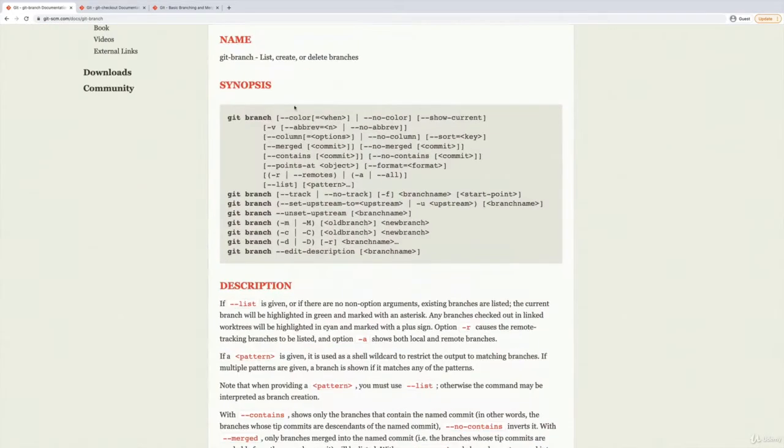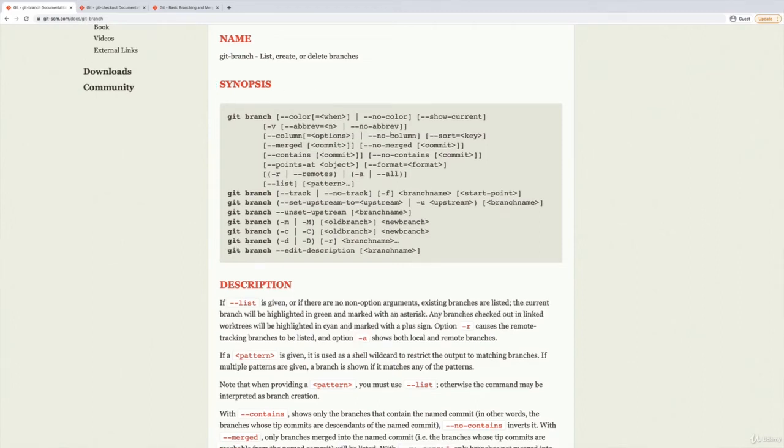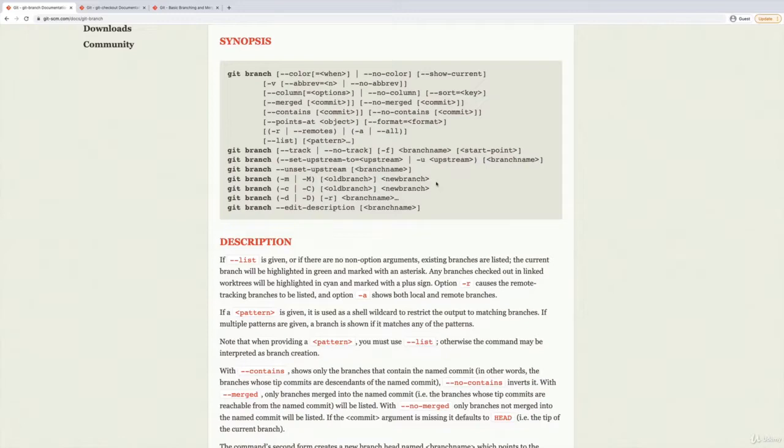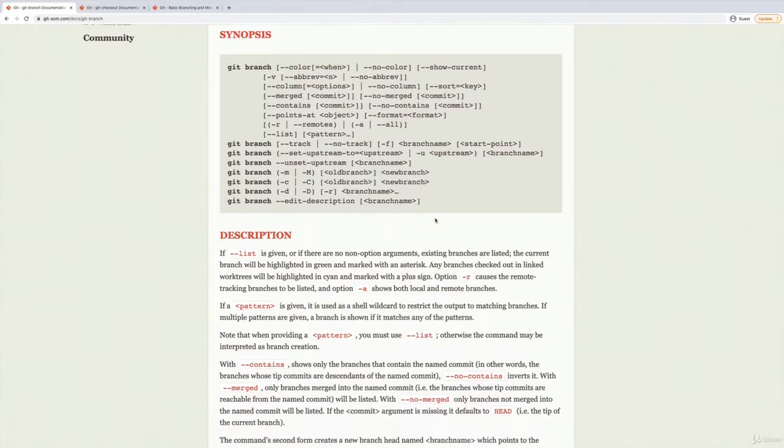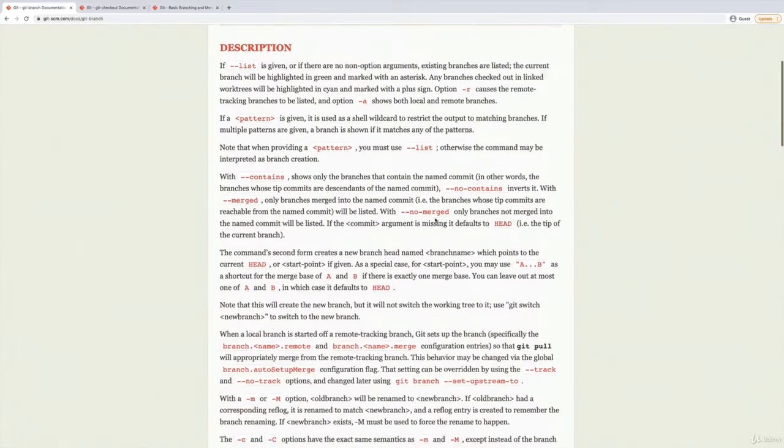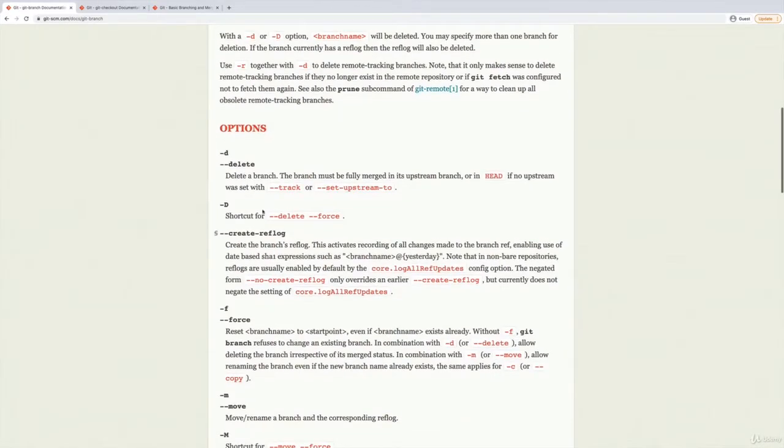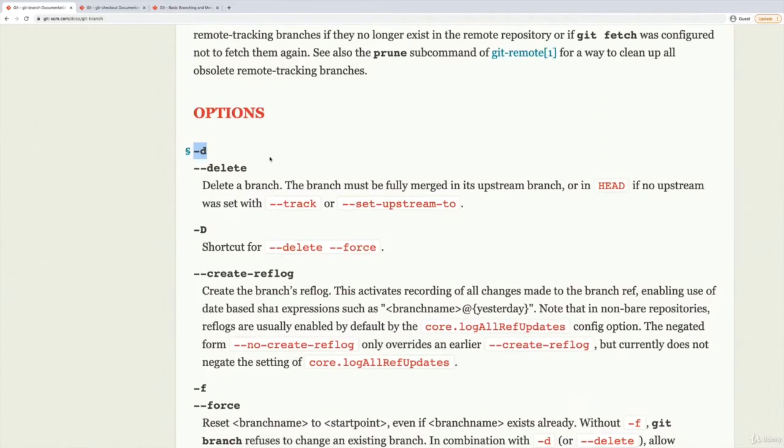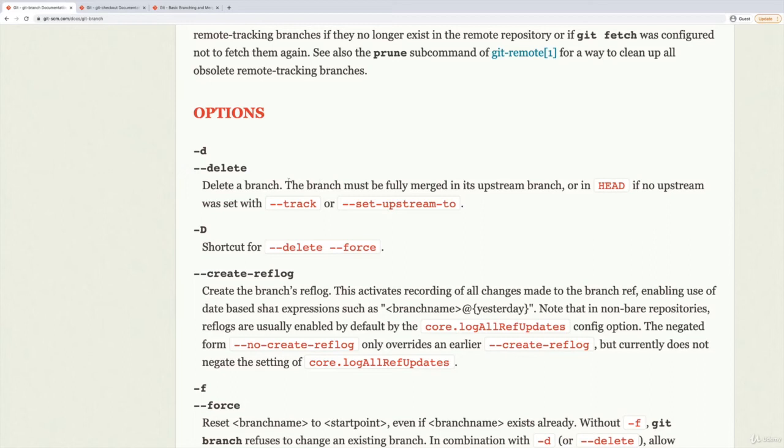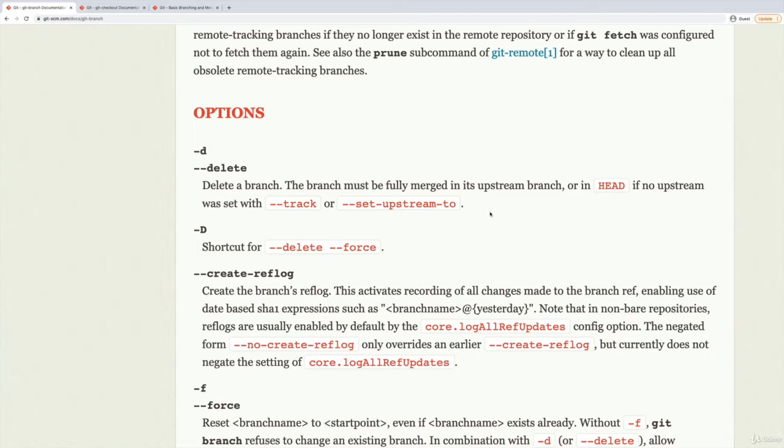You use the git branch command. Git branch does a lot—we've seen it shows us a list of branches, and it also creates a new branch. We can delete using git branch with the -d option. So -d or --delete deletes a branch. Now it tells us this message here: it must be fully merged. We will learn more about what this means shortly, since we haven't talked about merging.